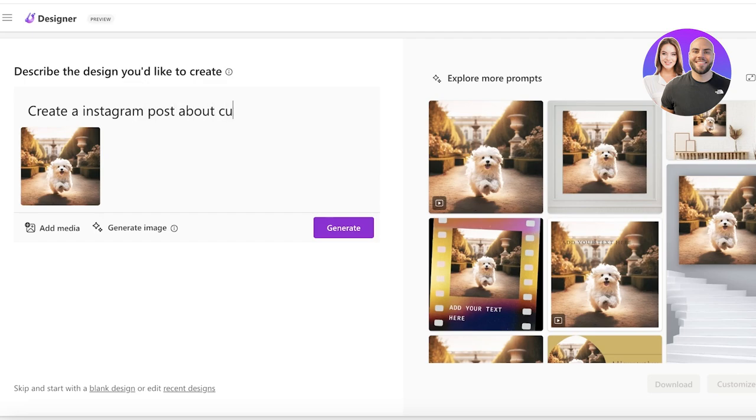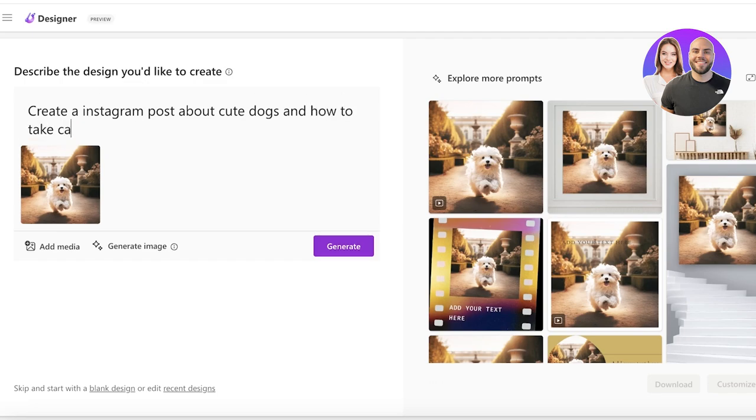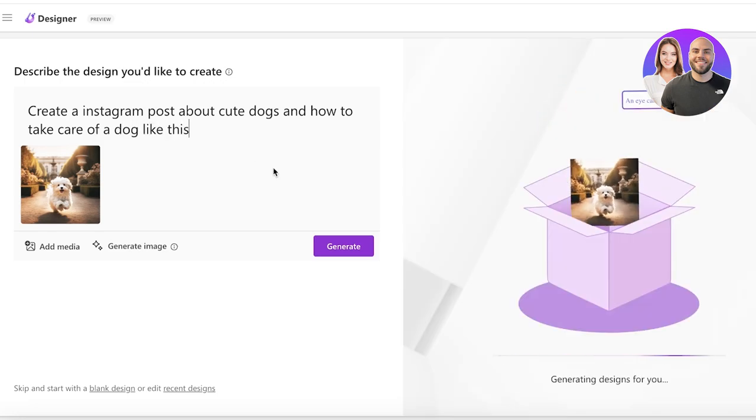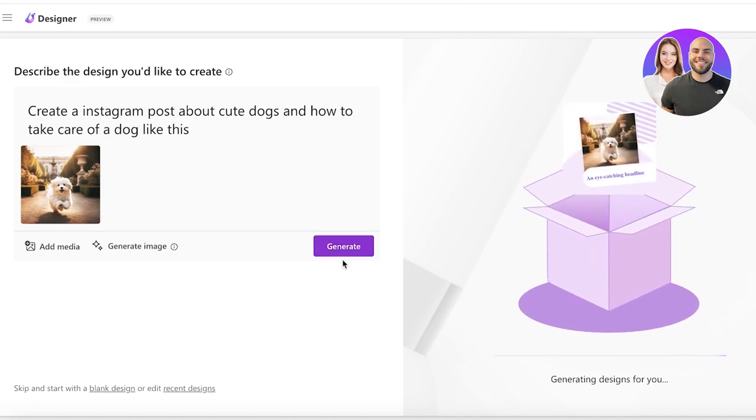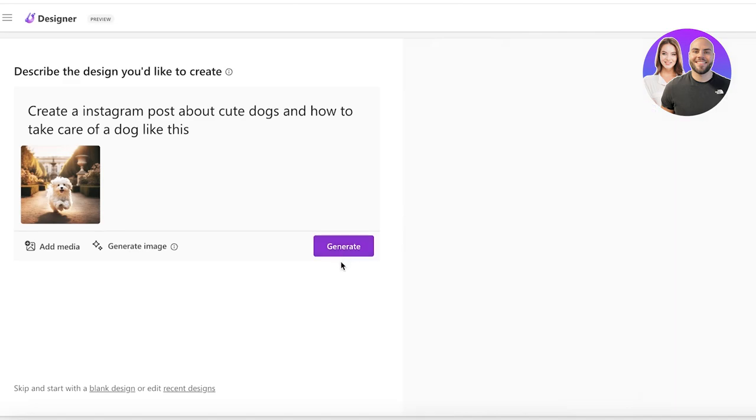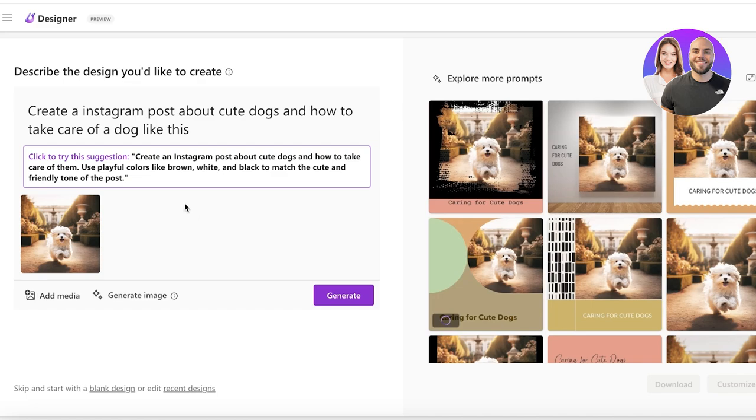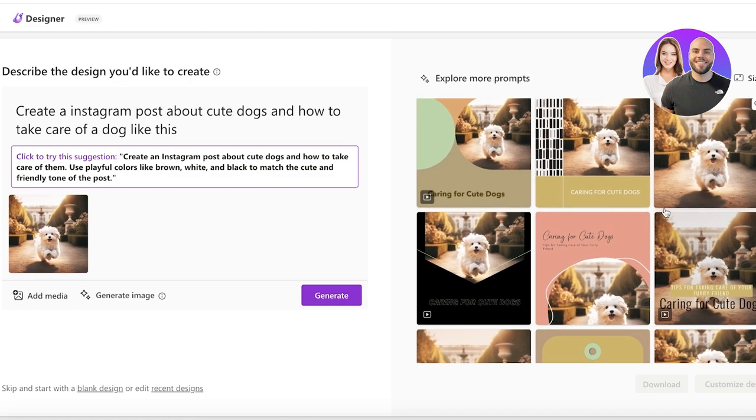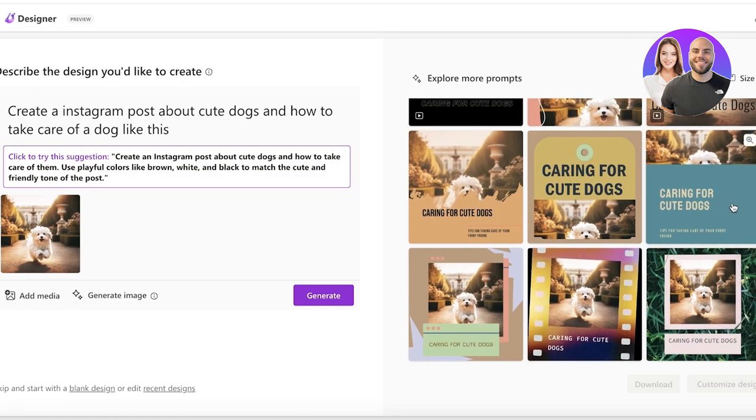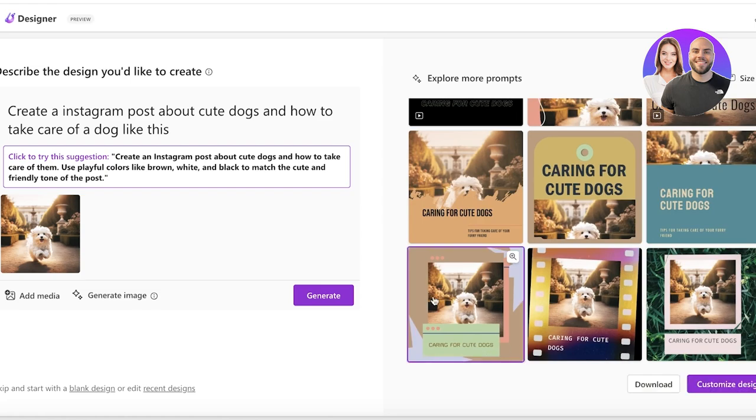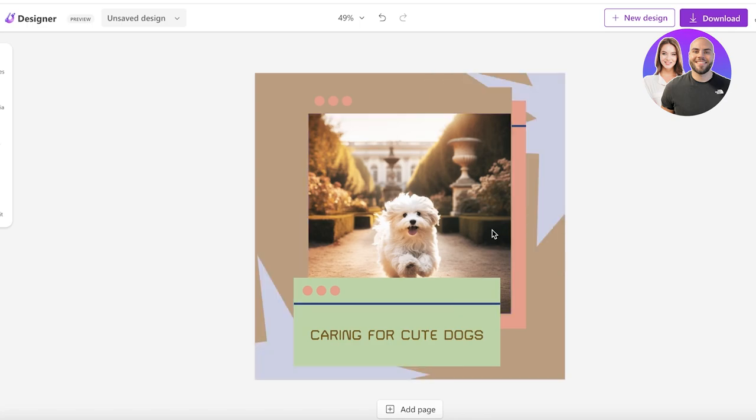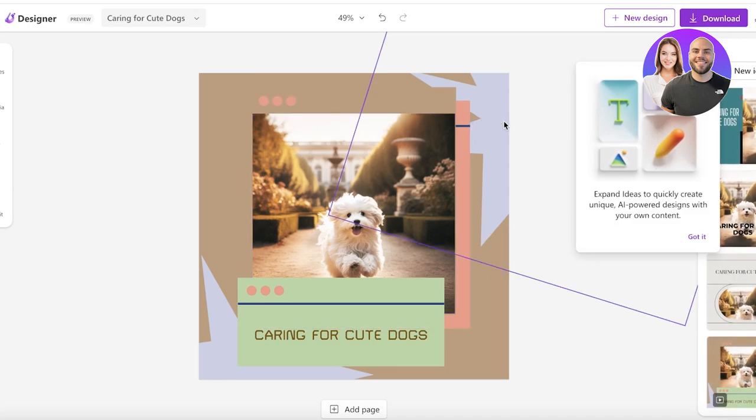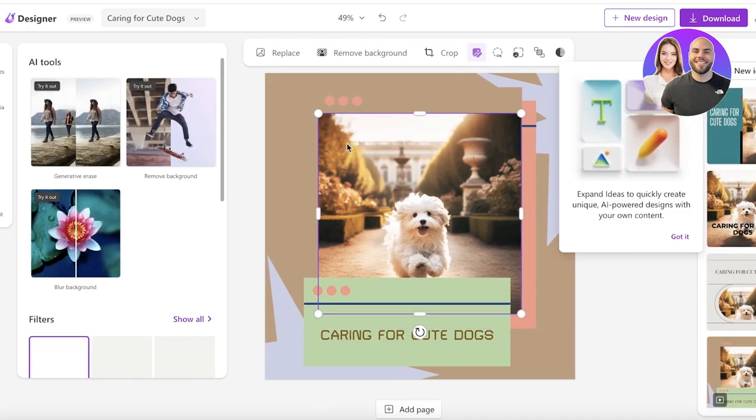So I want to maybe create an Instagram post about cute dogs and how to take care of a dog like this. And then I'm gonna ask it to generate and now it's going to generate a design that is going to be for Instagram. So now it has even given me a suggestion: create Instagram for cute dogs and how to take care of them, use playful colors and cute and friendly tone of the post. So caring for cute dogs like this. I can use this and I can click on customize this design. Now I can ask it to build further pages within this Instagram post and I can just take this template and then instead of the image in the next ones I can insert the advice.